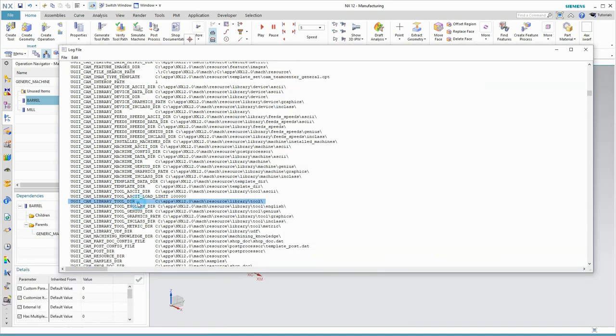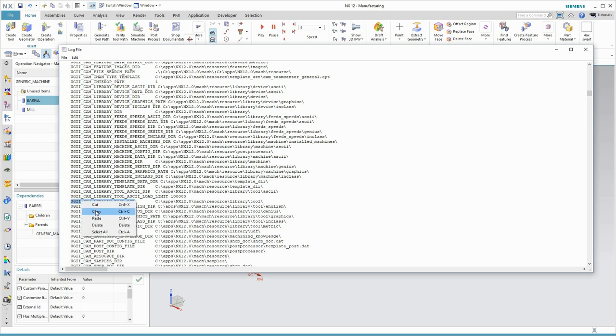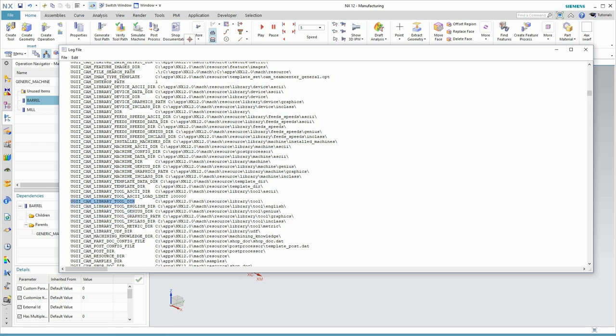The next thing I need to do, though, is tell NX that I have a new location for my tool library. Here's how to do that.